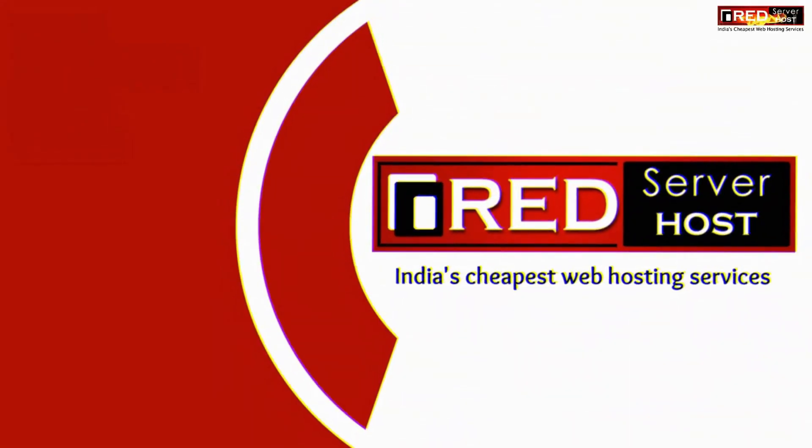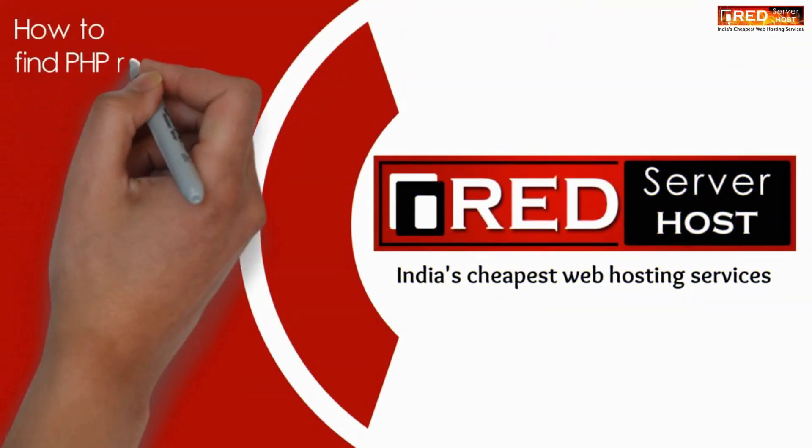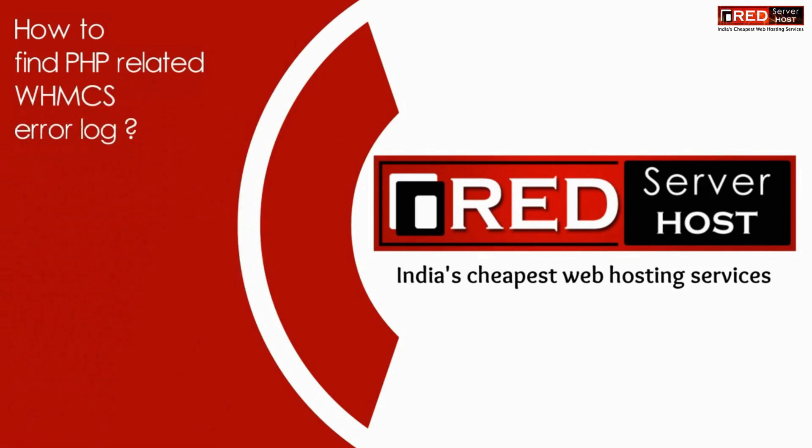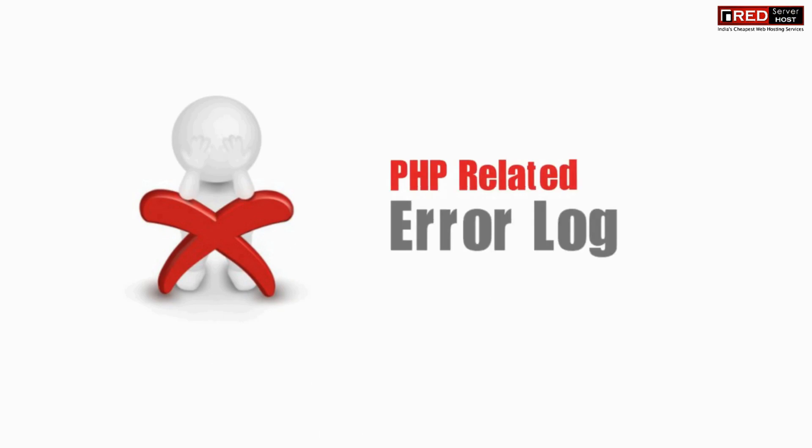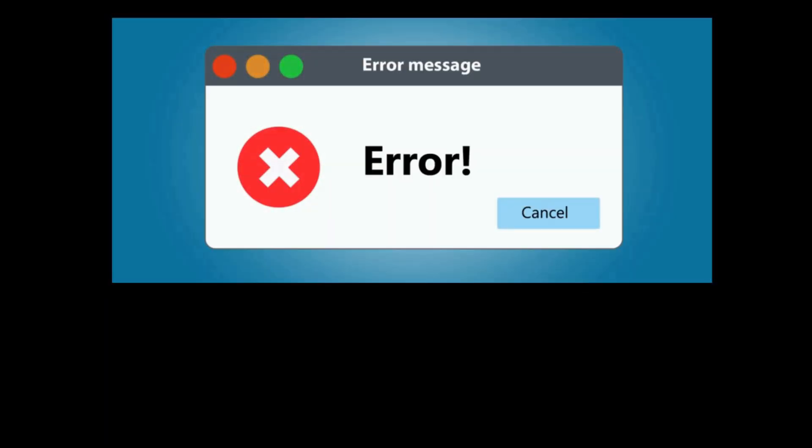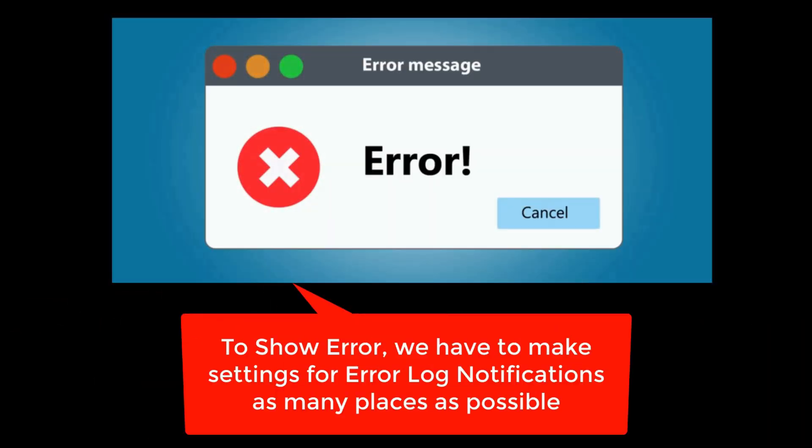In this video we will show you how to find PHP related WHMCS error logs. If you want to find error logs in WHMCS which are related to PHP, then first of all we need to understand that we need to enable error log notification at as many places as possible.